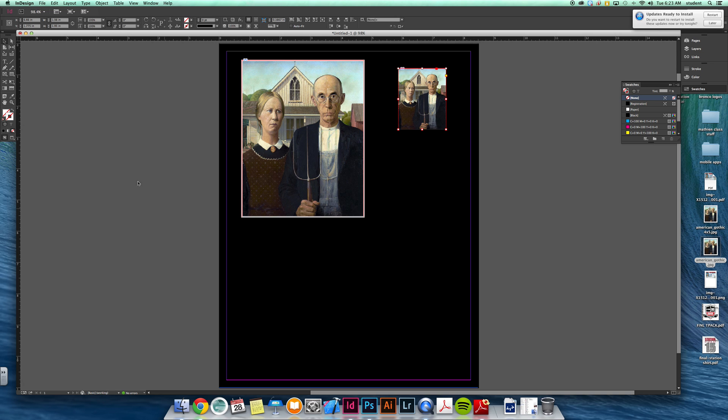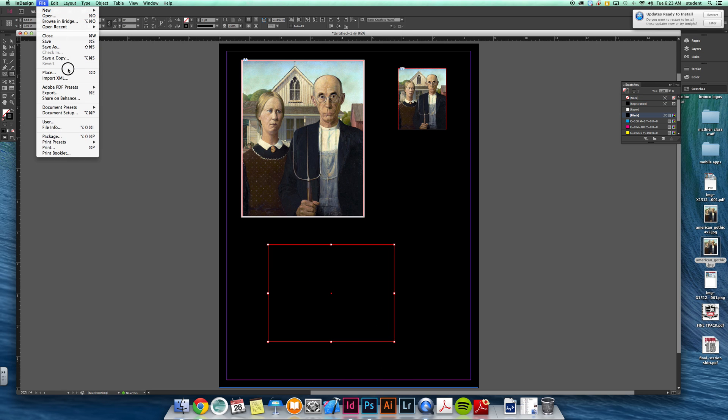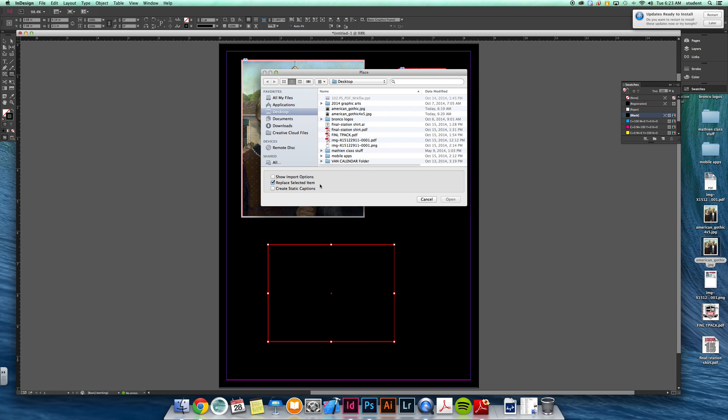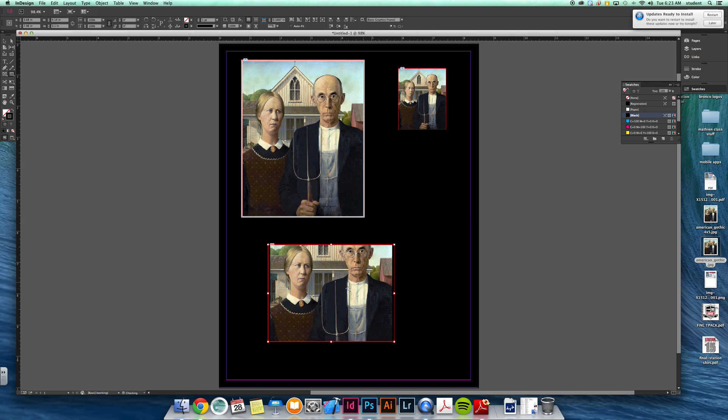The other thing you may want to do is sometimes you want to have a box that you place into beforehand. So you make the frame first and then choose the image that you're going to place in.